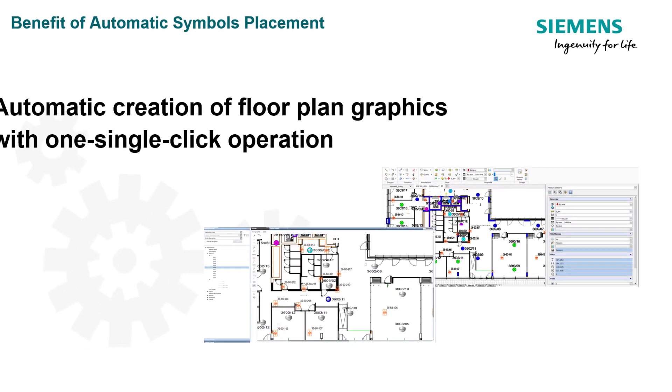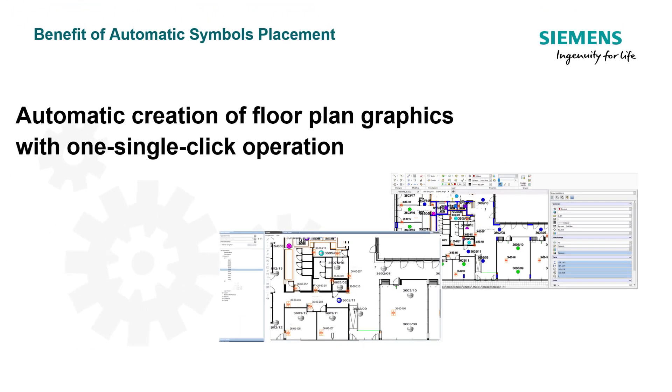The necessary object information includes object identifiers that are needed to match the CAD objects exactly to those in the Management Station database and the geo-coordinates that are needed to correctly position the objects on the graphics.